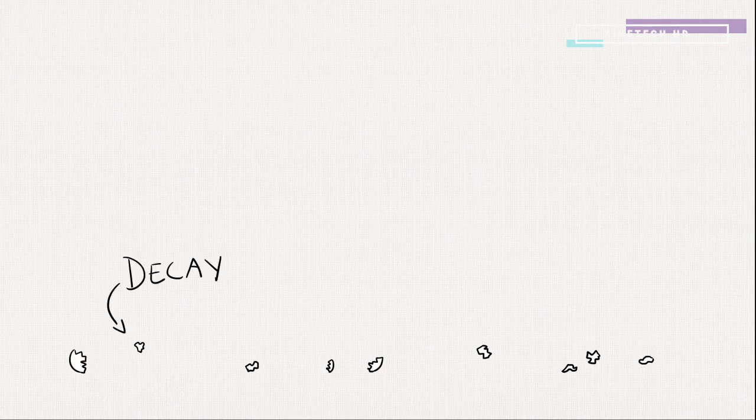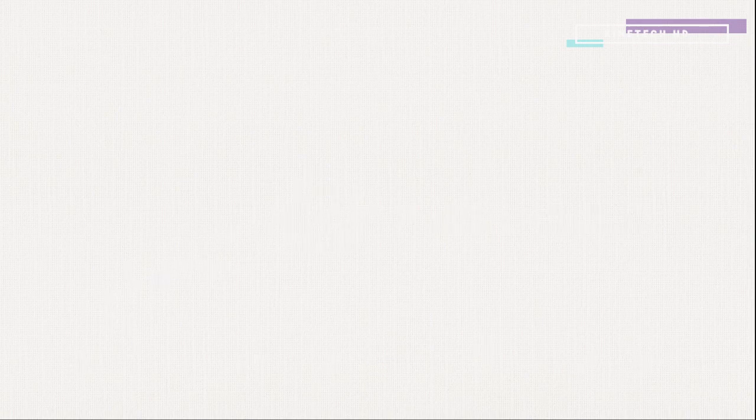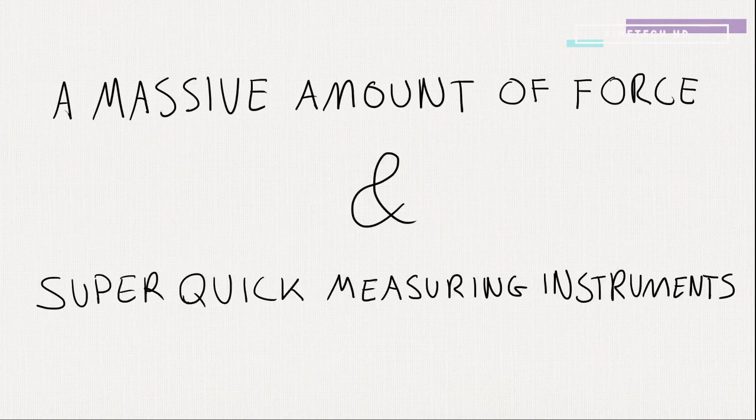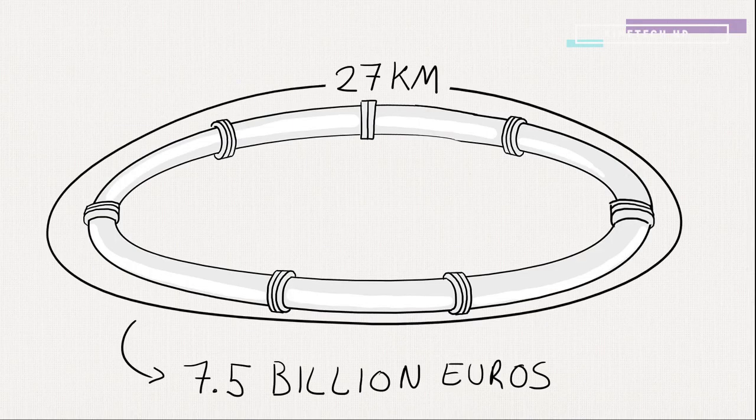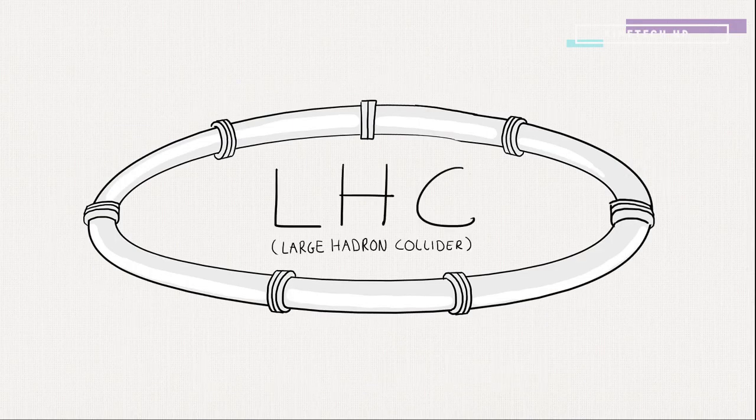Well, you need to collide two particles and study the decay, and see if it contains part of the Higgs field, called a Higgs boson. But, a massive amount of force and some super-quick measuring instruments are needed. For that reason, CERN created the impressive LHC near Geneva. The LHC has the power and observatory capabilities to discover a Higgs boson.